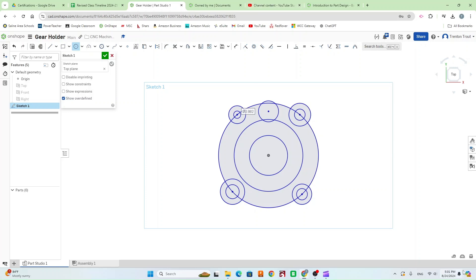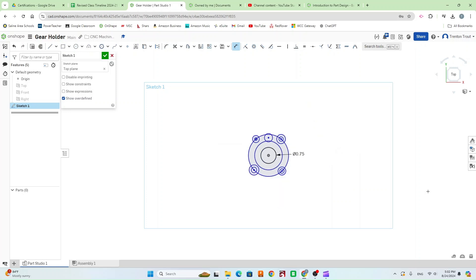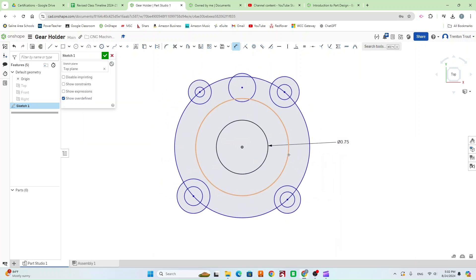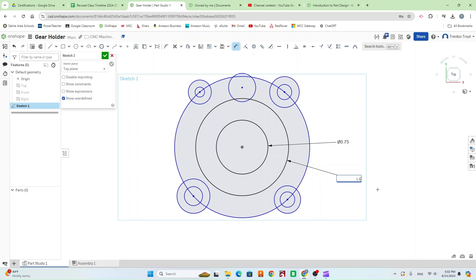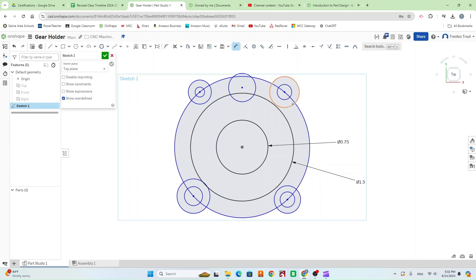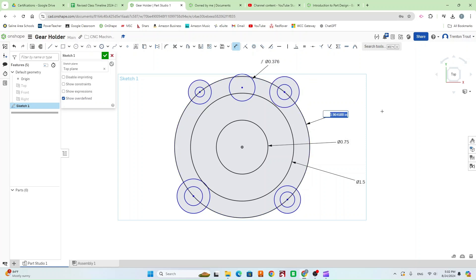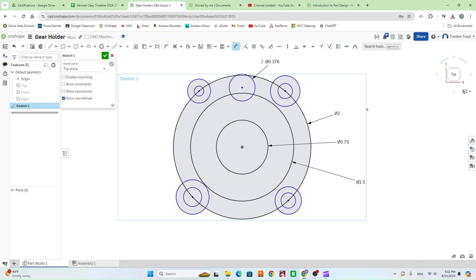Now that I've got all my circles in place I'm going to start dimensioning them. I'm going to press D for dimension. Starting from the inside circle I'm going to make this 0.75 based on the blueprints found in Google Classroom. The next circle is going to be 1.5. This one is going to be a radius of 0.188, so we need to times it by 2 to get the diameter — I can do that right in OnShape. This bigger circle is going to be 2 inches, and these ones are going to be a 0.25 radius, making it a 0.5 diameter.